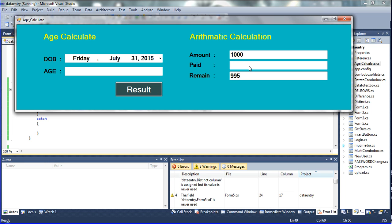Now I am going to declare 200 means — the 1000 subtract 200 means the 800 amount remaining. So it's a subtraction. And then I am going to declare 100 means 900, and then 300 means 700. Like this, automatically subtracted from total amount to the paid amount. The paid amount is subtracted and then the Remain Balance is shown automatically.